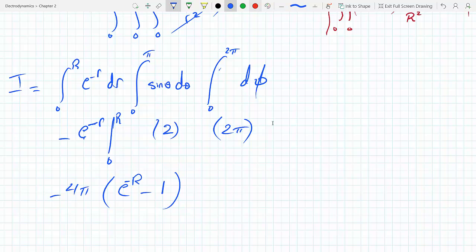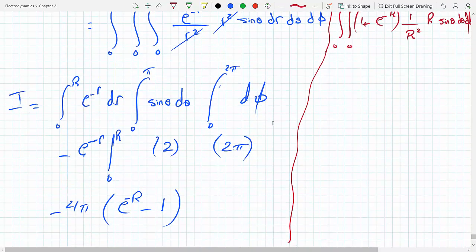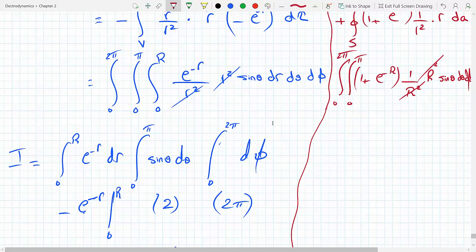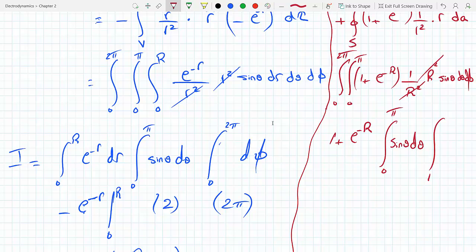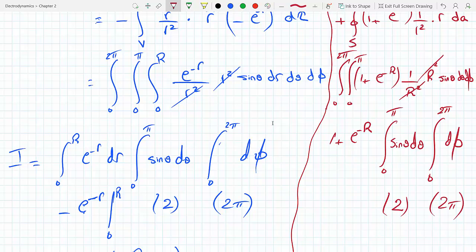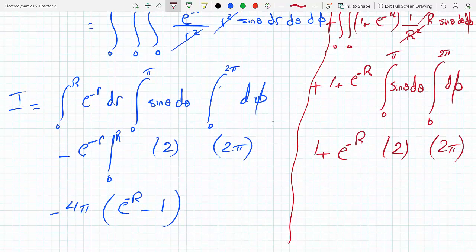For the surface integral: r squared cancels, and (1 plus e to the minus R) comes out of the integral. The angular integration again gives 4 pi. So the surface integral equals 4 pi times (1 plus e to the minus R). Don't forget the plus sign between the two terms when we add them.